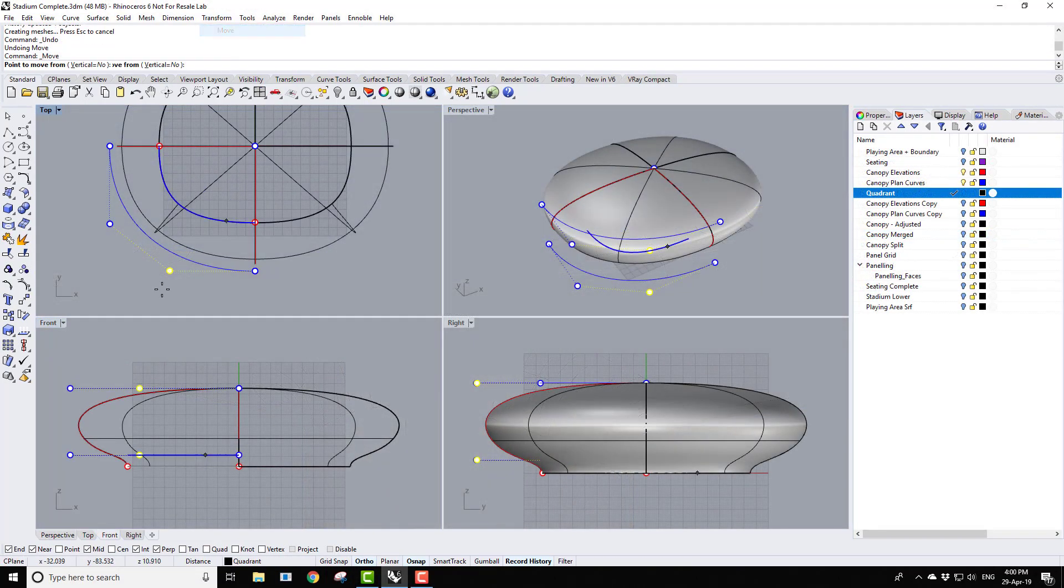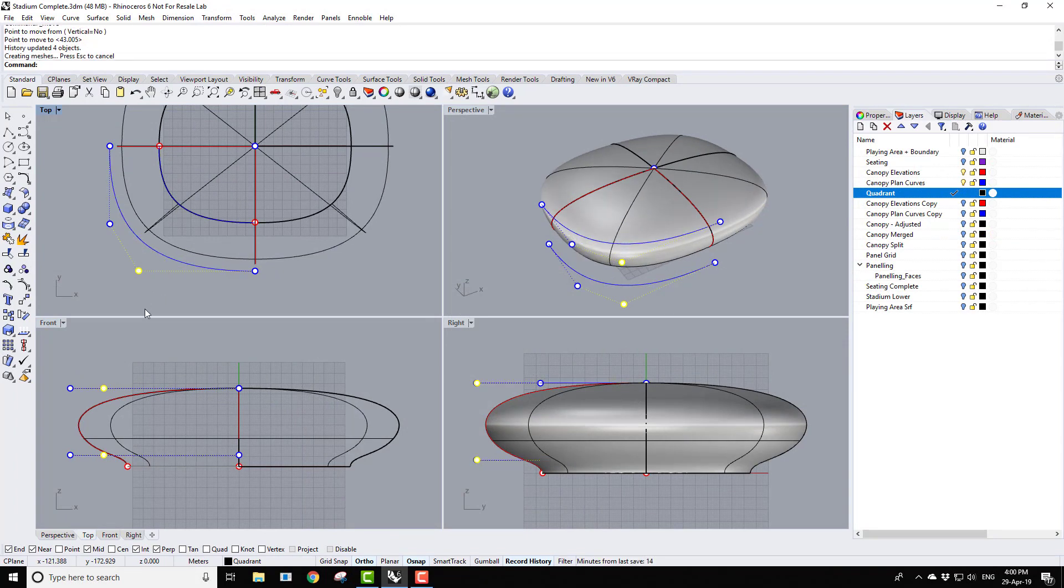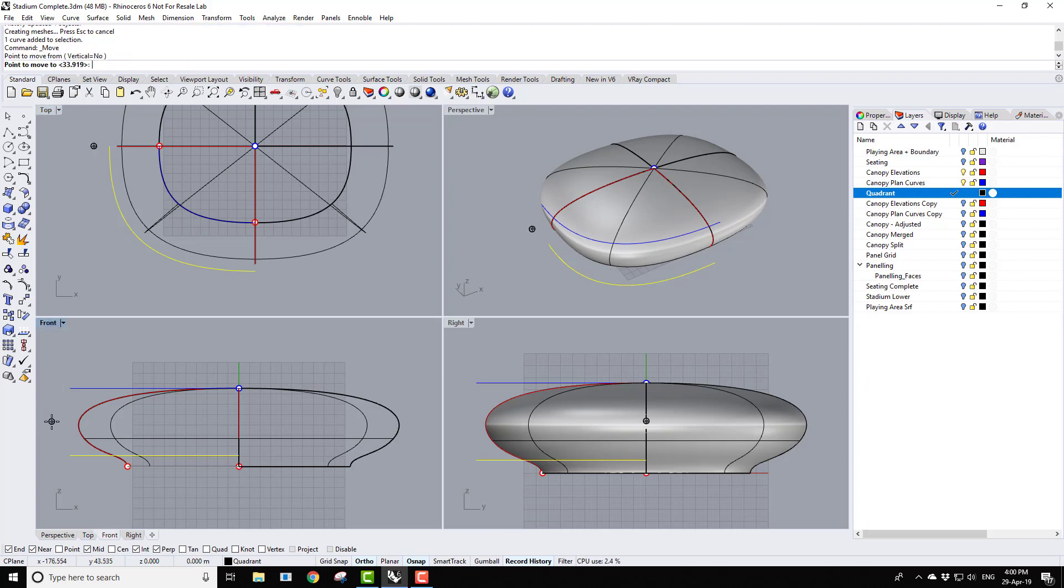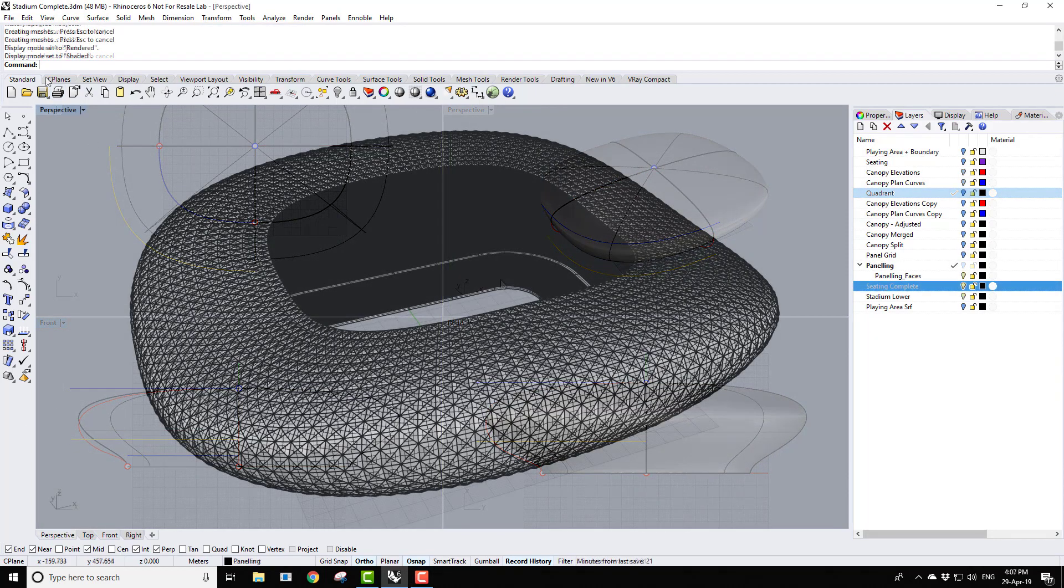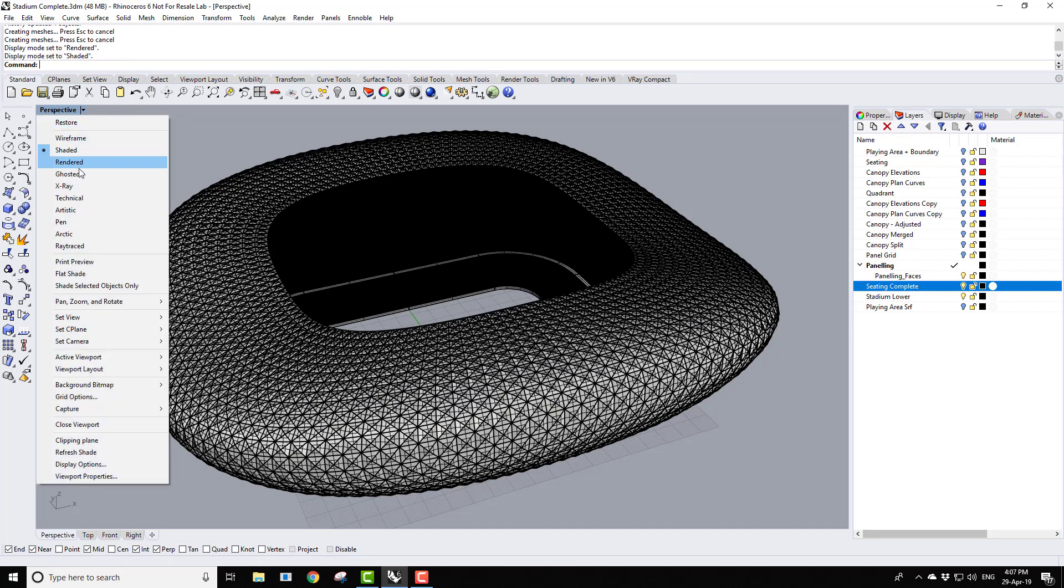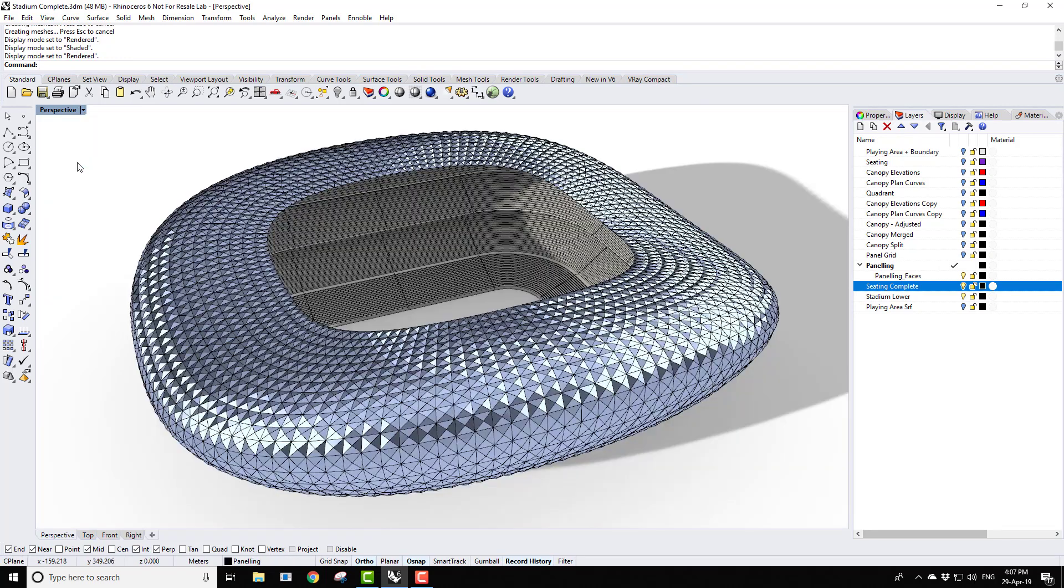The stadium exercise looks at using Rhino history to create a complete canopy that can be controlled and adjusted merely by editing a couple of curves. Following the creation of the canopy, we then look at the panelling tools plugin to quickly populate the canopy with three dimensional panels.